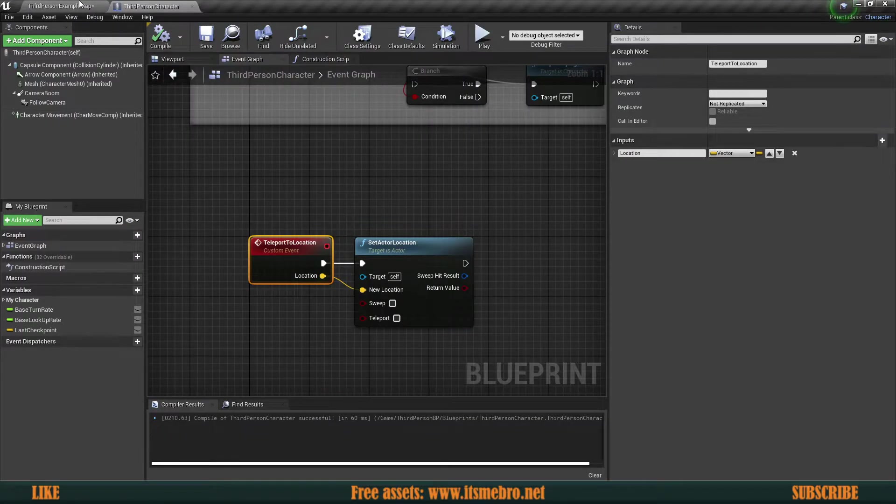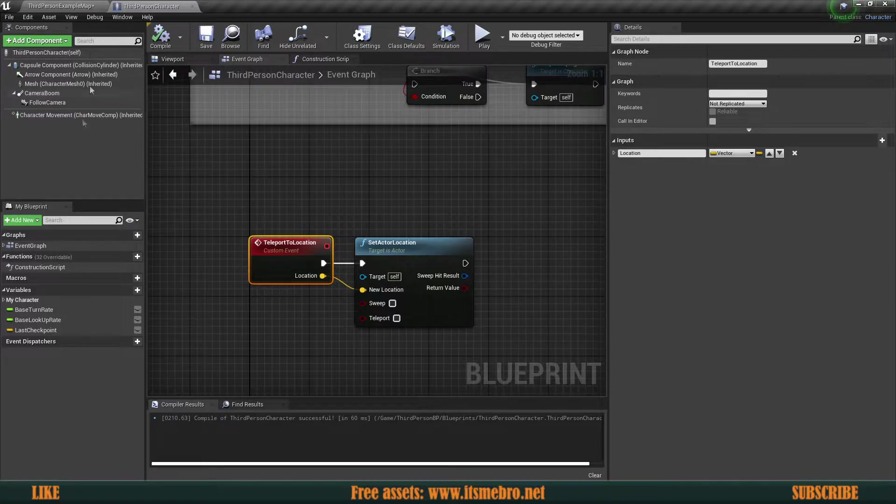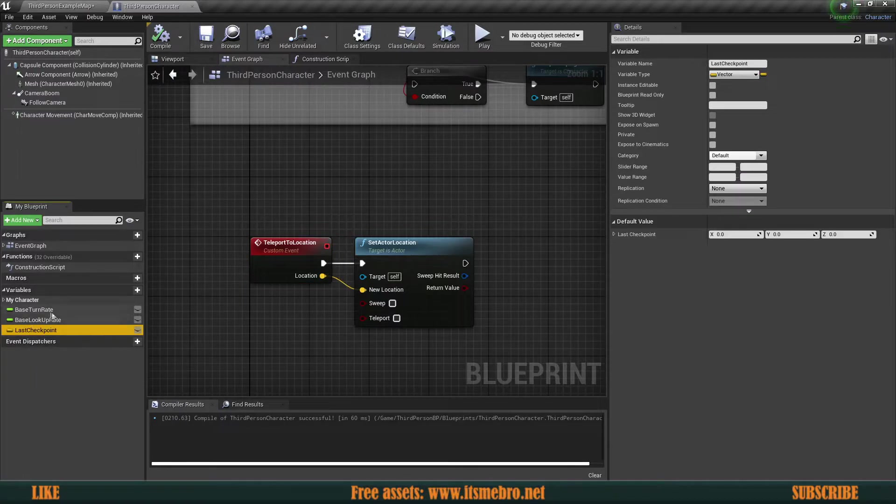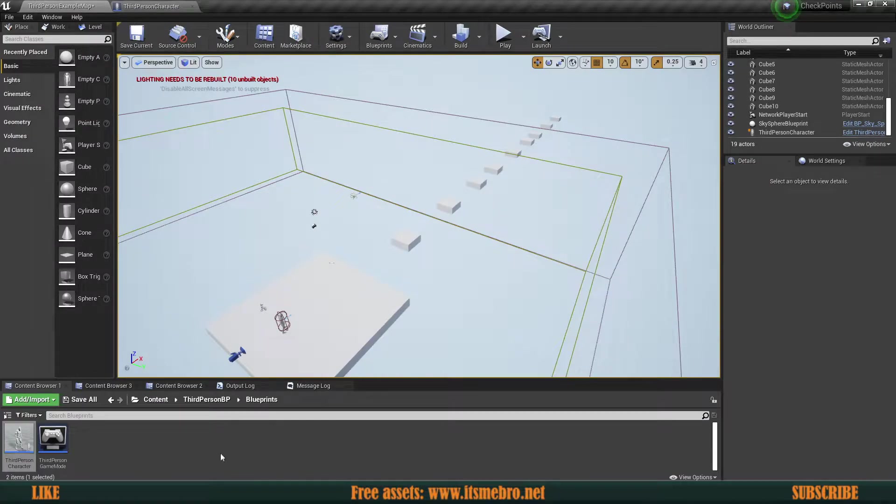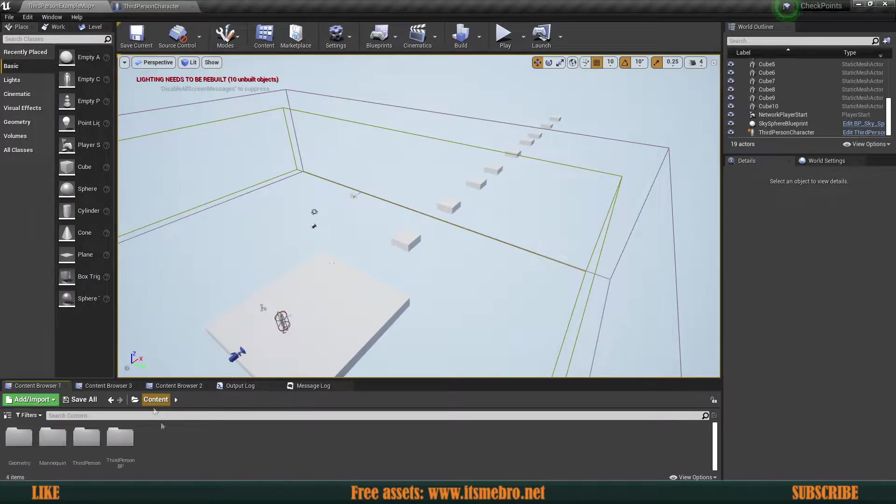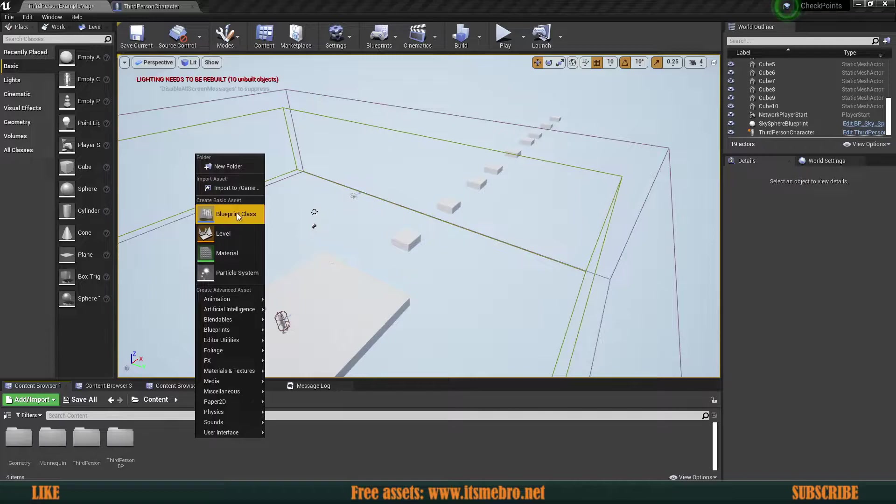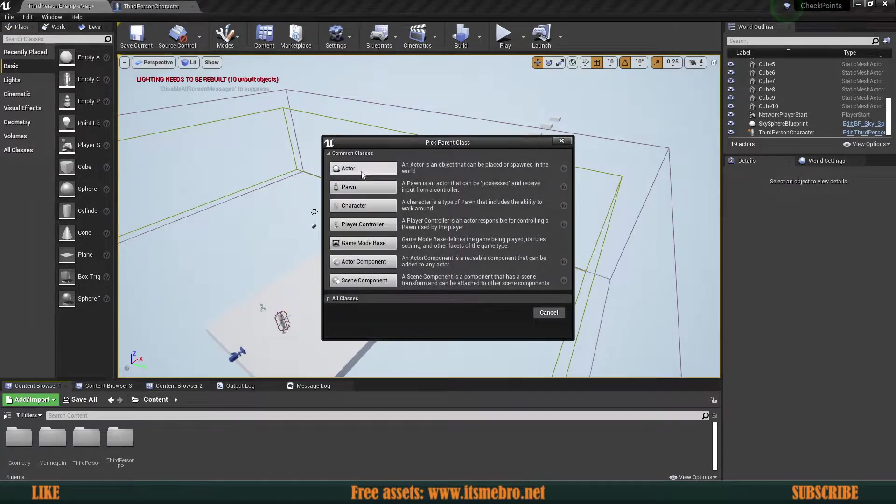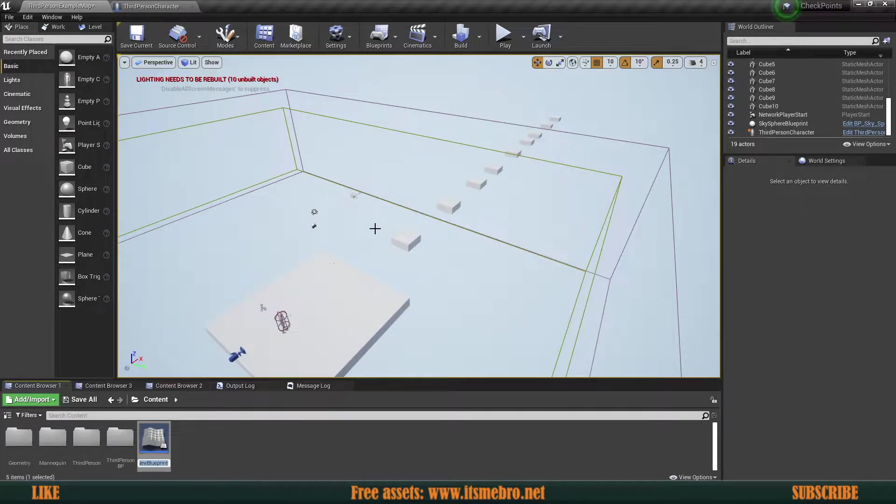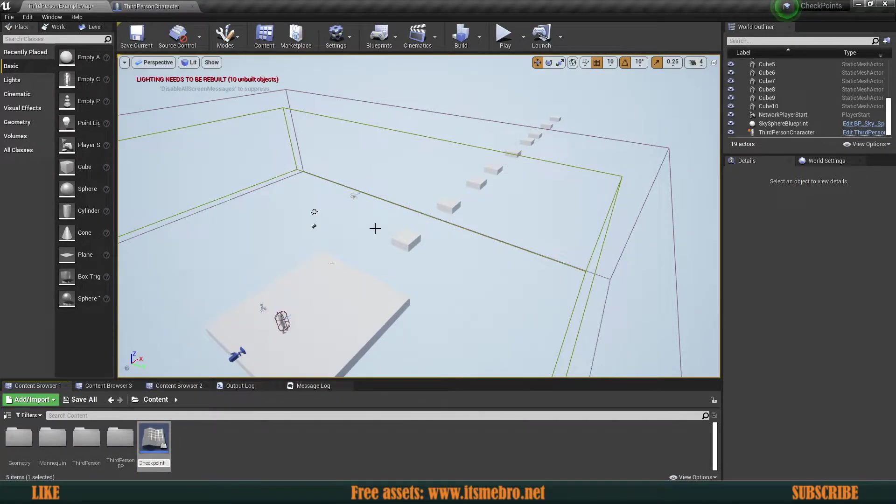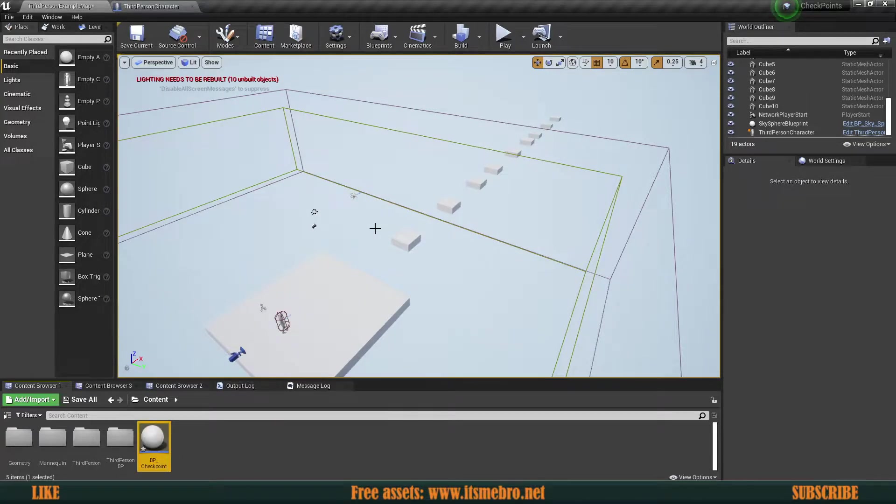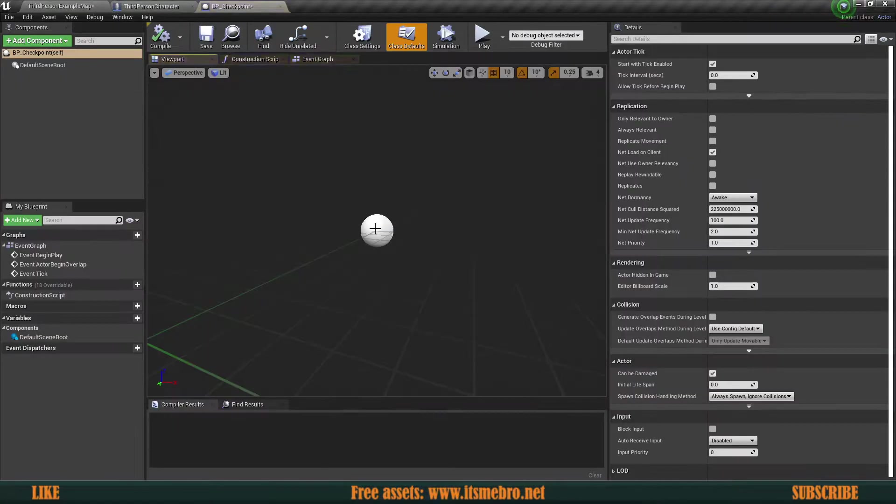Now that we have done this, let's create the actual checkpoints so that we would save this location as well. So I'm going to create a regular actor and I'm going to call this BP checkpoint.